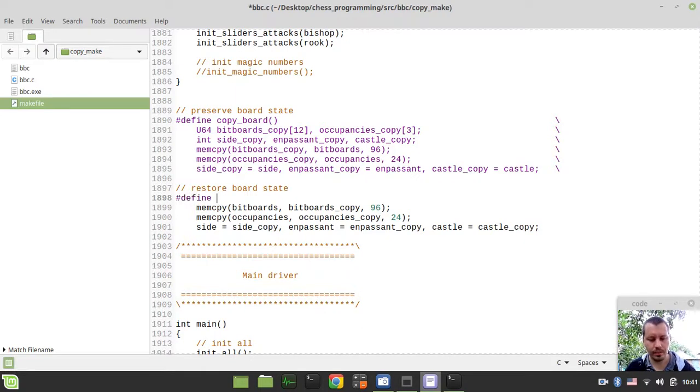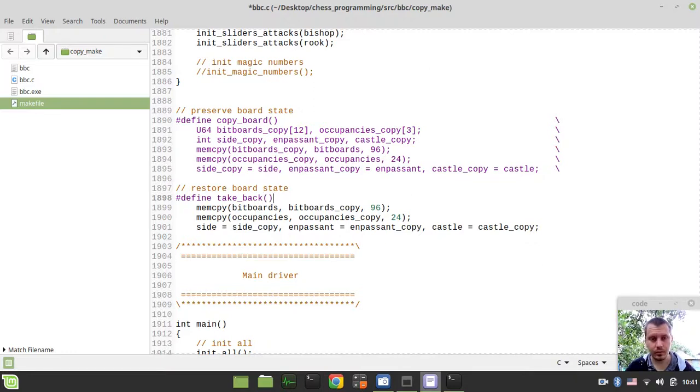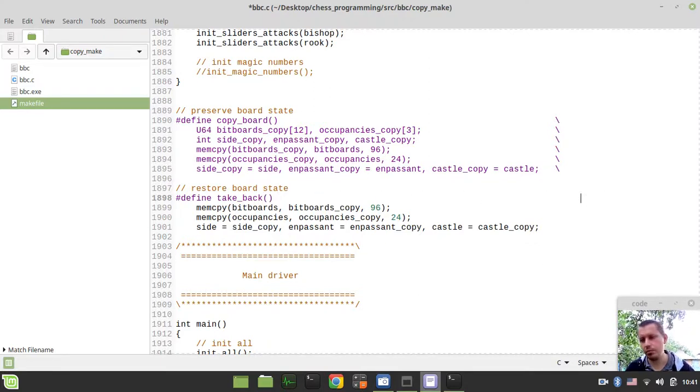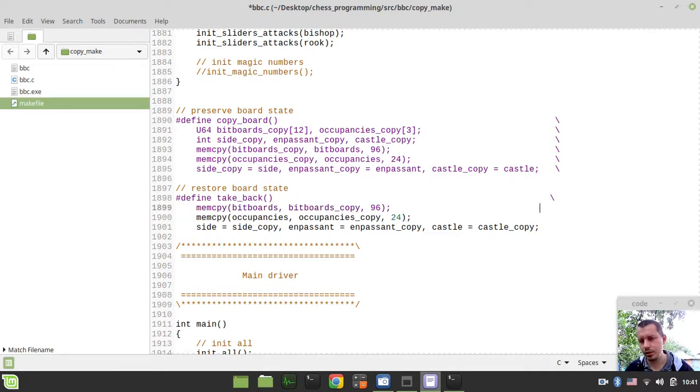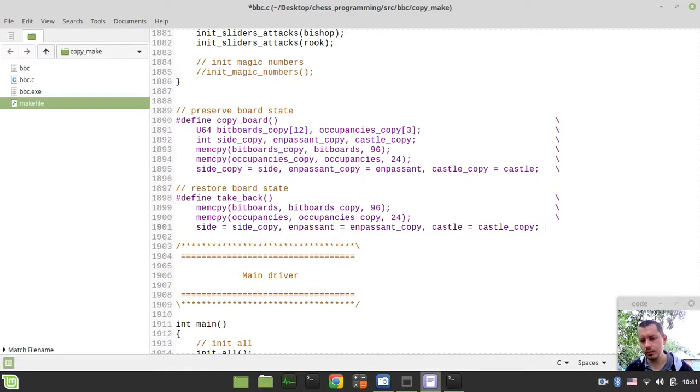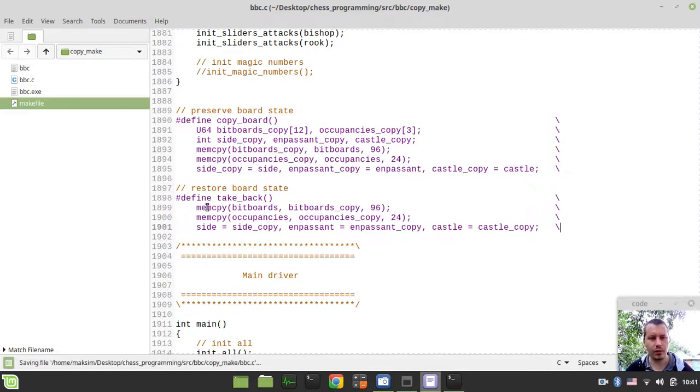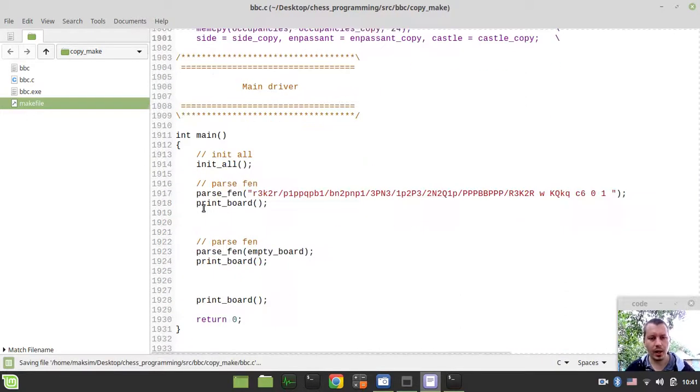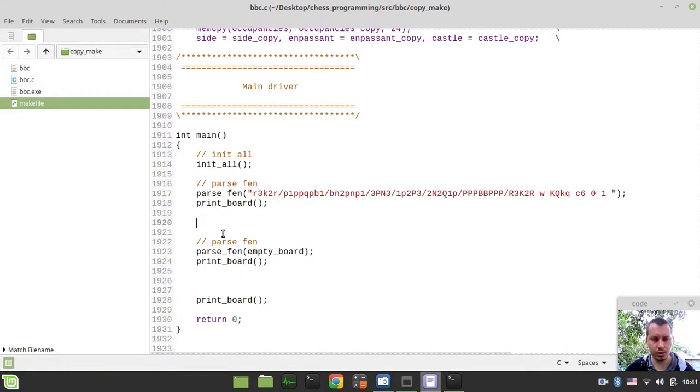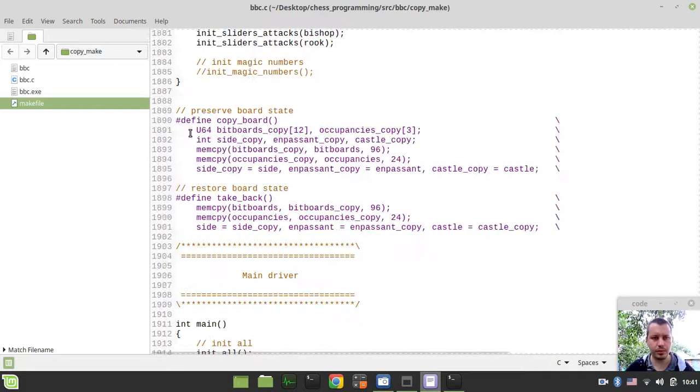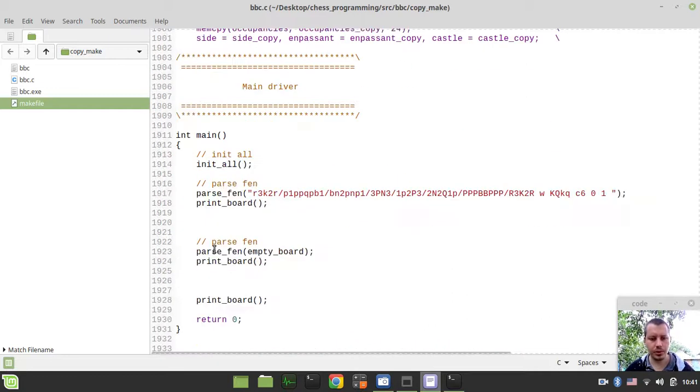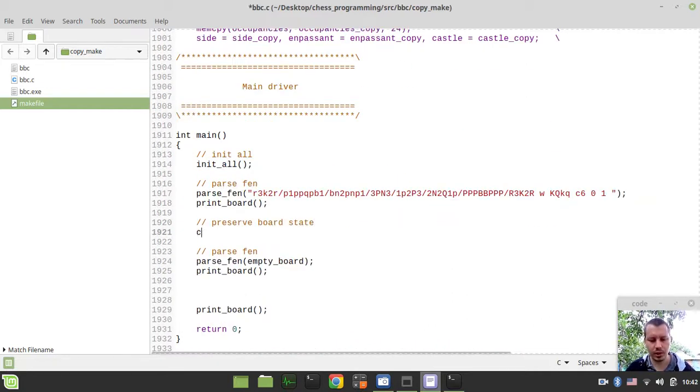And also we want to define the restore board macro. So I can simply say define take back. And again, the same. So just to provide a multiline macro, I'm using these backslashes here. Okay, so just perfect.